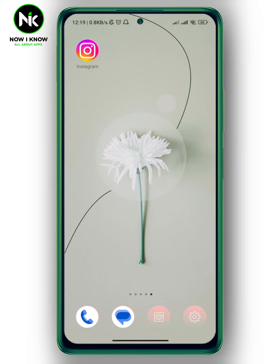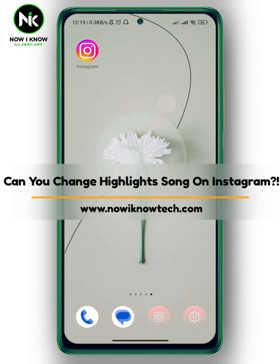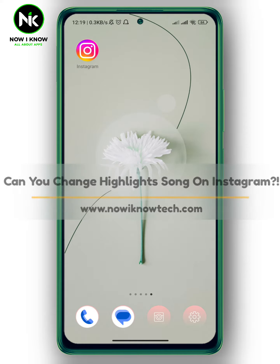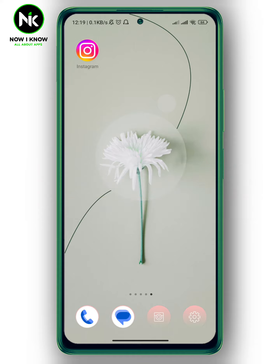Hi, it's Nina. Hello, I'm Kim again on our YouTube channel. In this video, I'm going to ask the question whether you can change the highlight song on Instagram or not. Let's get started.